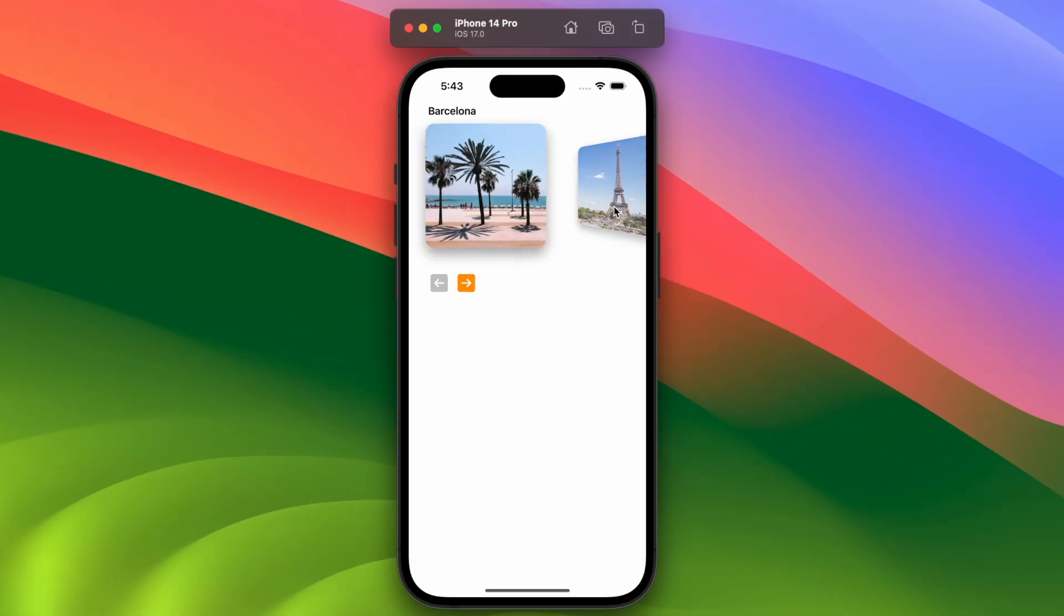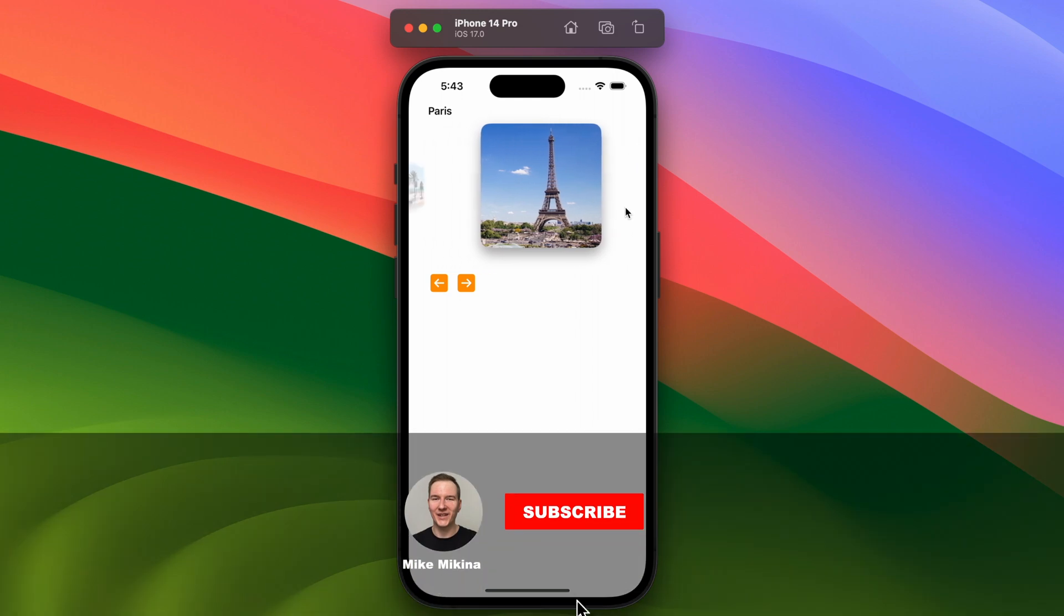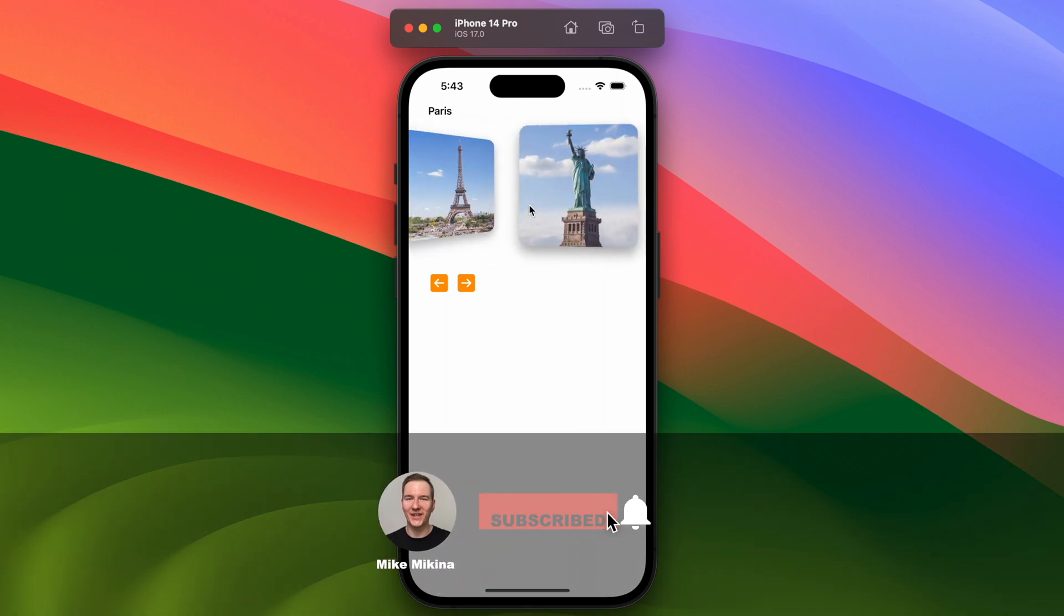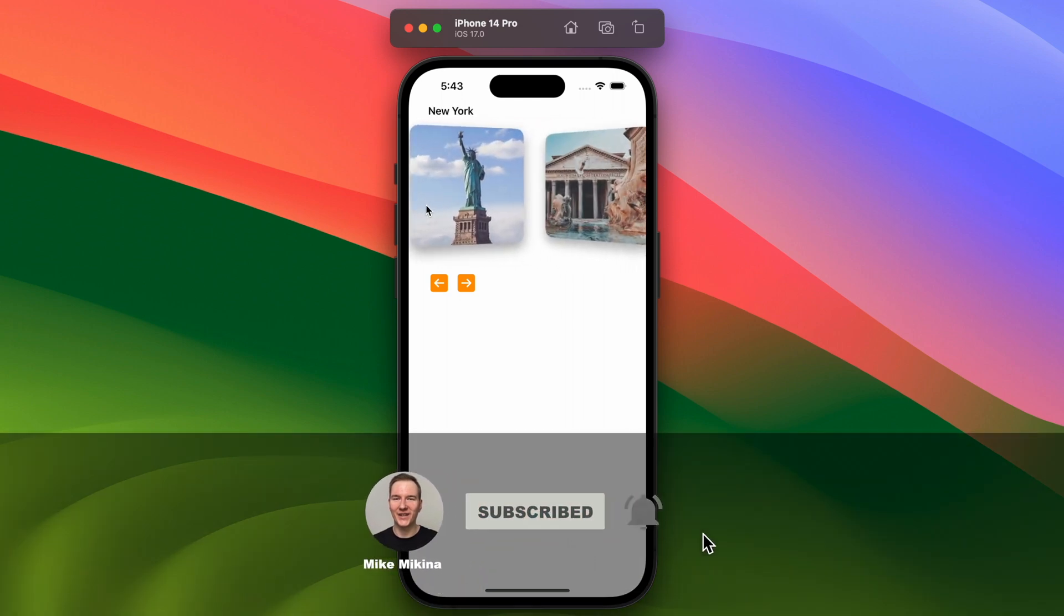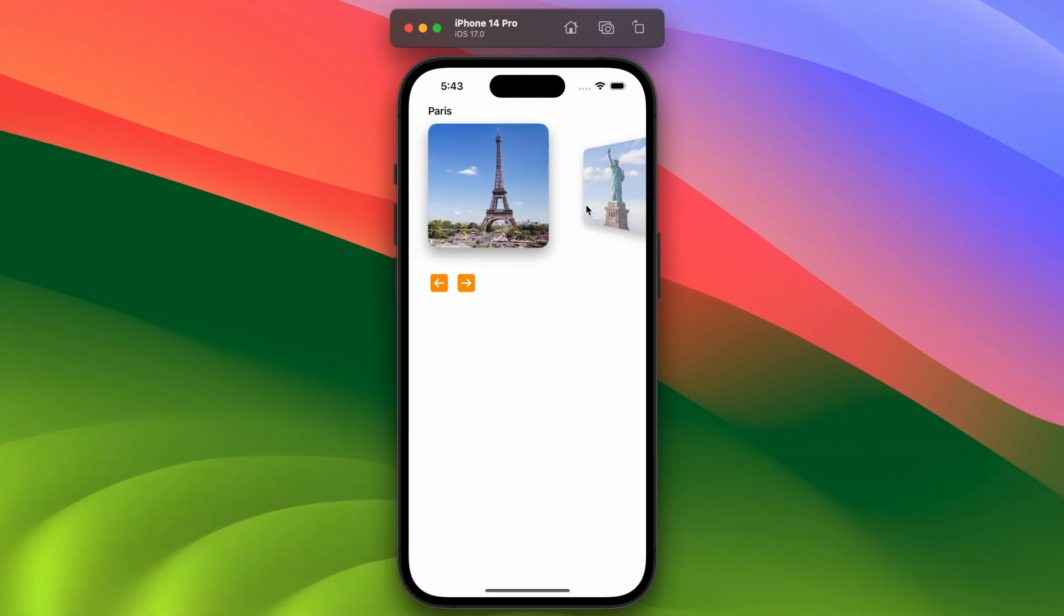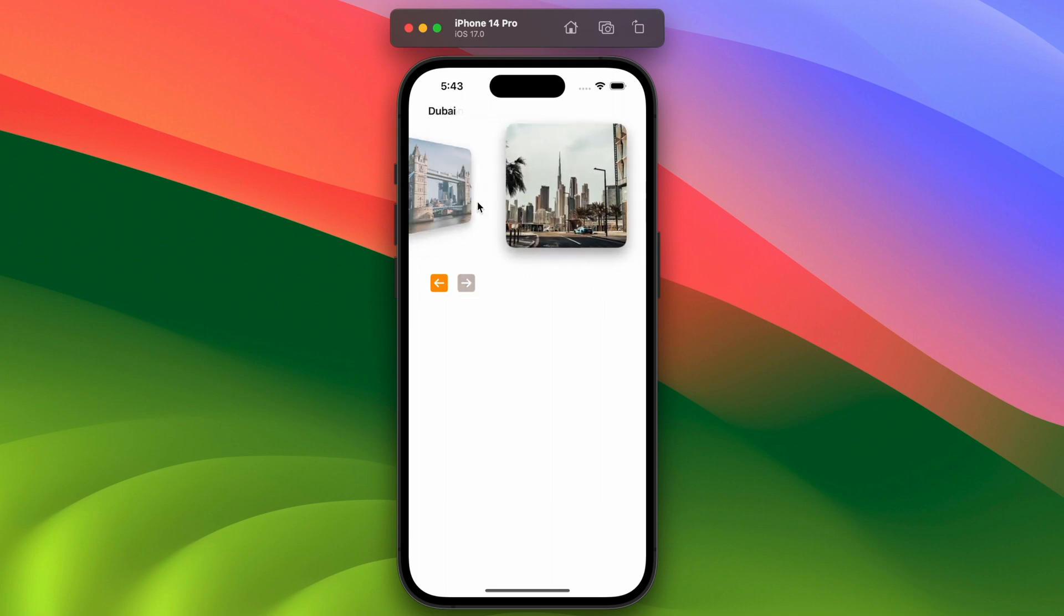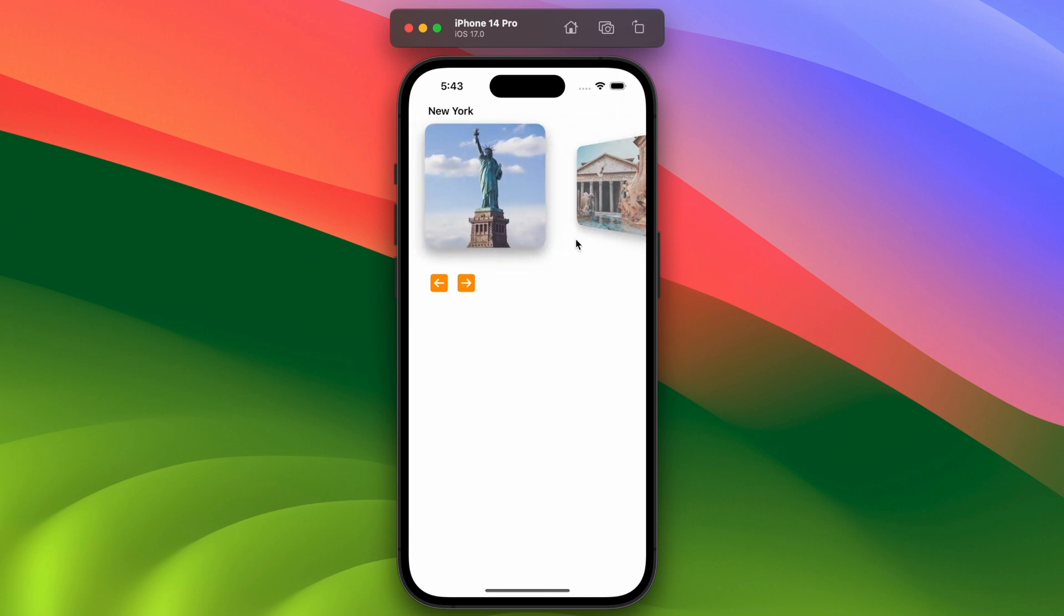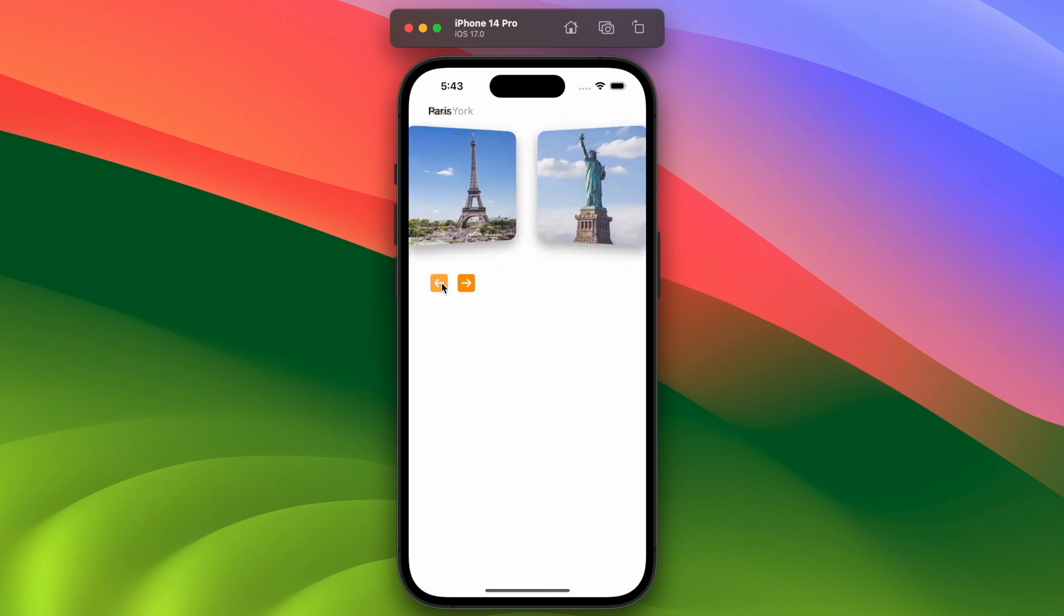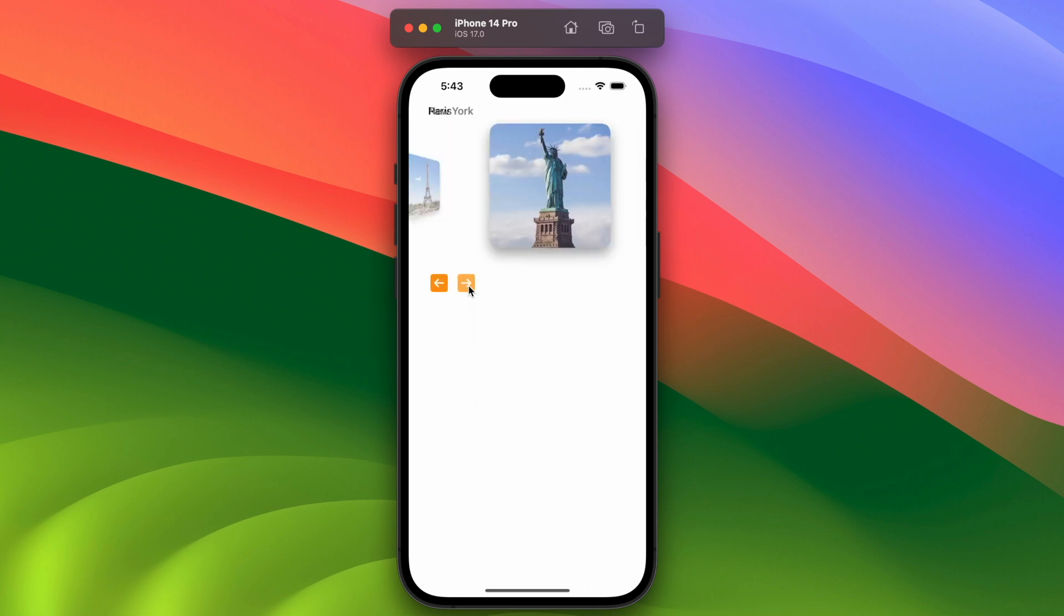This is what we will be building using the new changes in the scroll view. Simple and easy carousel with a custom transition. You can swipe left and right, tap on a card to go to the next one, and also use buttons to change cards.